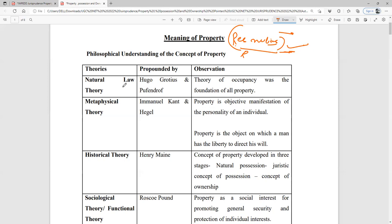Immanuel Kant says that property is the objective manifestation of the personality of an individual. Property is something on which a person can manifest their will and exercise their control. It is an object on which a person directs their will. For example, if I am the owner of a house, I have the right to decide the way in which I manage the rents I receive from it.